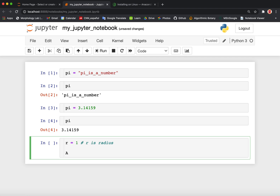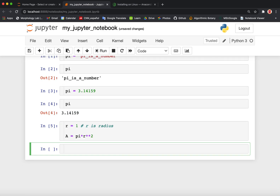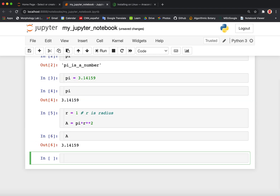You can create multiple lines of code within one cell. Let's create another variable — we'll call it a for area. It matters whether something is lowercase or uppercase, so you have to keep track of that. If this is the area of the circle, let's say that it is pi times r squared. Notice that one asterisk is for multiplication and two asterisks are for exponents. So we hit Shift+Enter. We have assigned the value to r and using r and pi we calculate a. The area of our circle is equal to 3.14159, as we would expect.